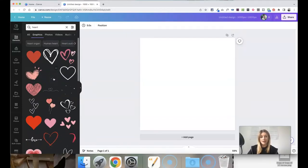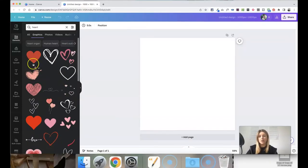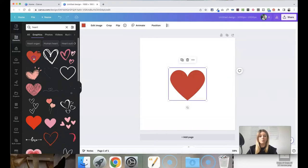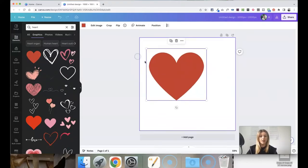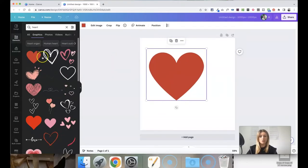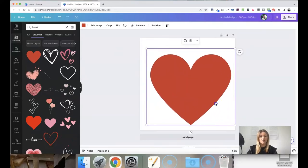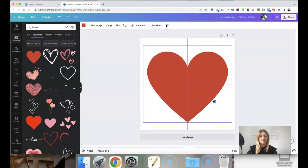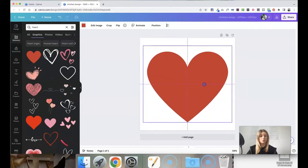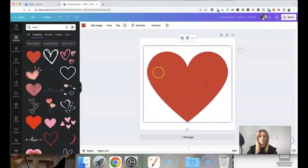Some of these are animated and that might not be what you want so ignore those but you can see all of the different types. This would be quite a simple style icon, you can just click on it and drag it to resize it to fit nicely within the square. Make sure that you're seeing those little pink lines appear to show you that this image is exactly centred.